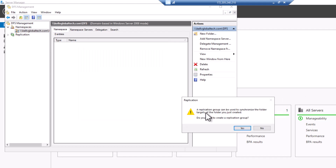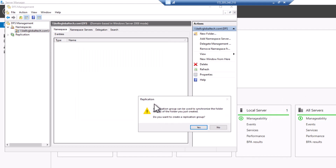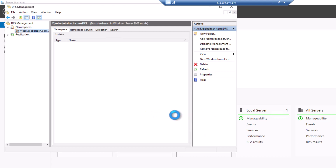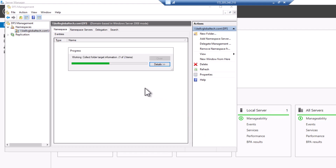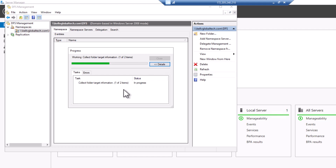Click OK. It's going to ask if I want to set up replication — a replication group can be used to synchronize the folders, so I'll say Yes to start the replication. It's trying to sync and collect data from both servers. We can click More Details to see the progress — let's wait for this to complete.